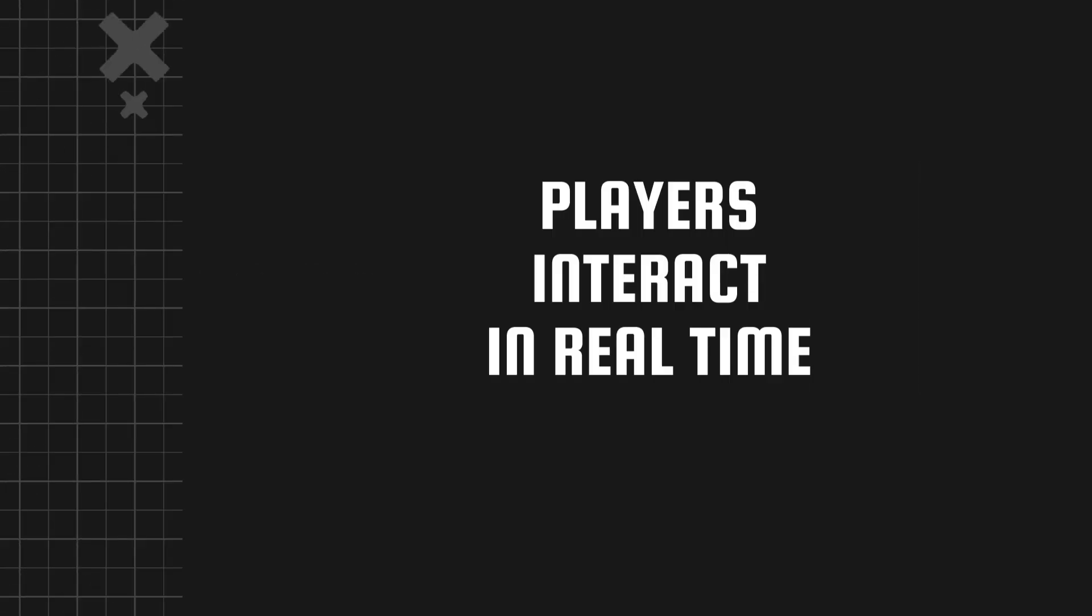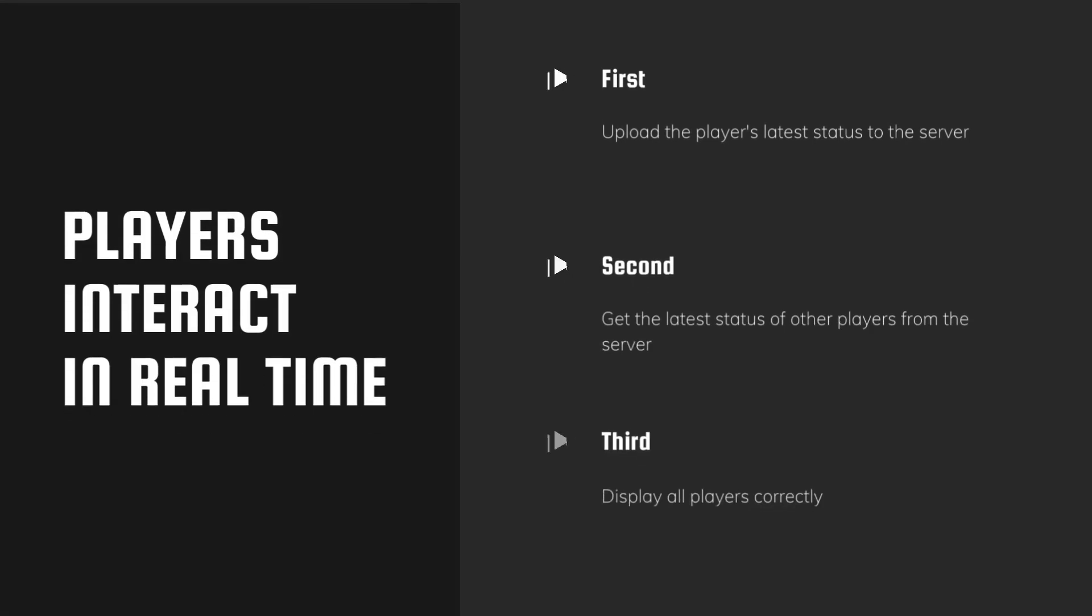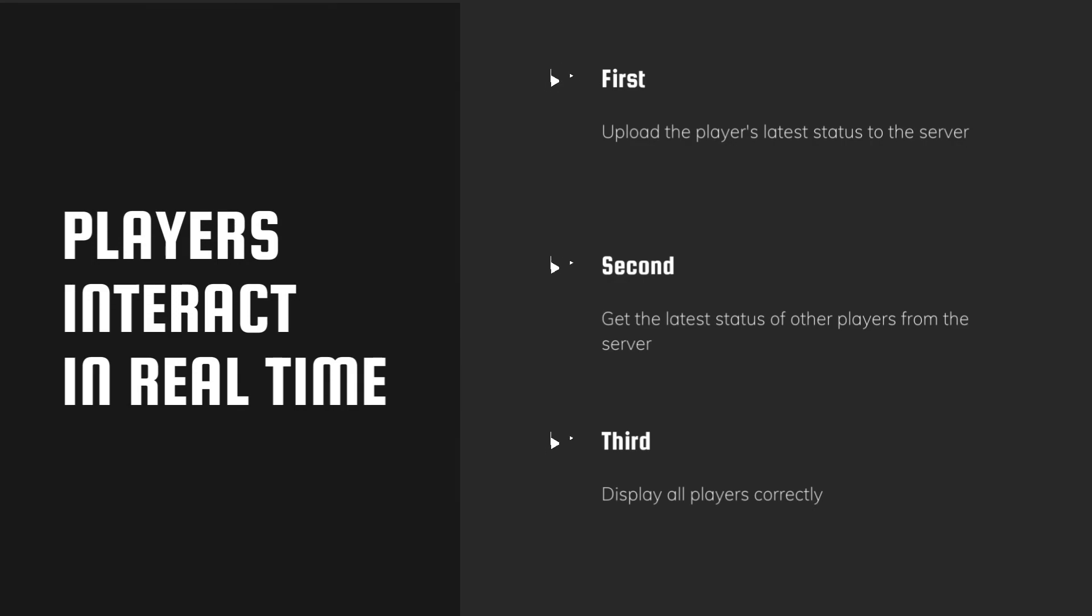In most online games, players interact in real time. To realize this function, we need to do three things. First, upload the player's latest status to the server. Second, get the latest status of other players from the server. Third, display all players correctly.